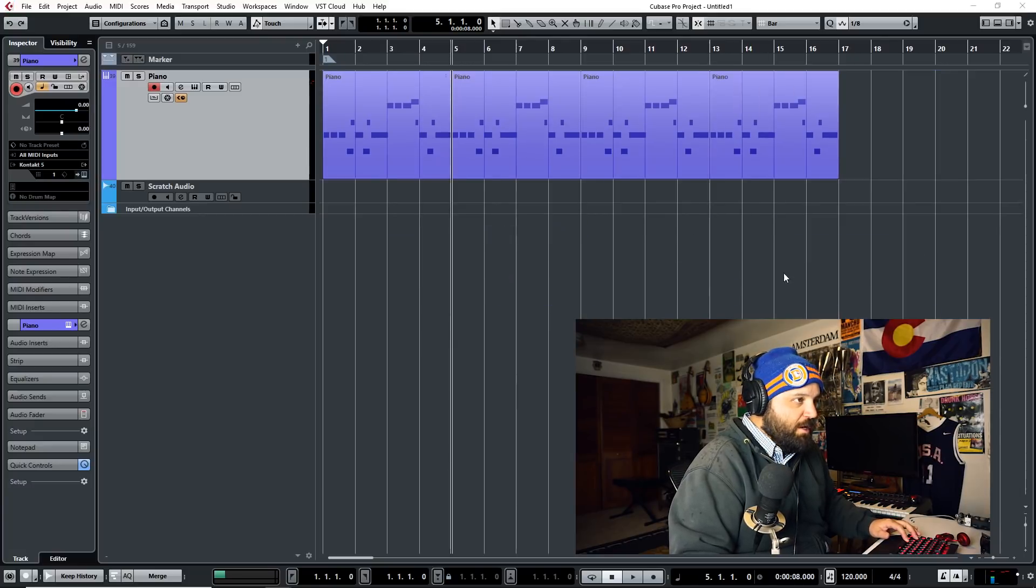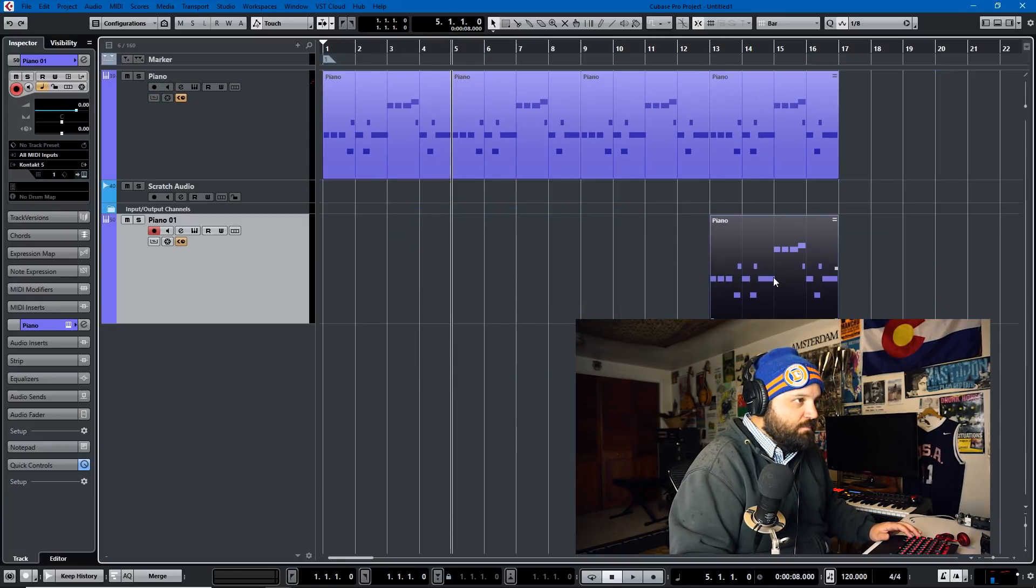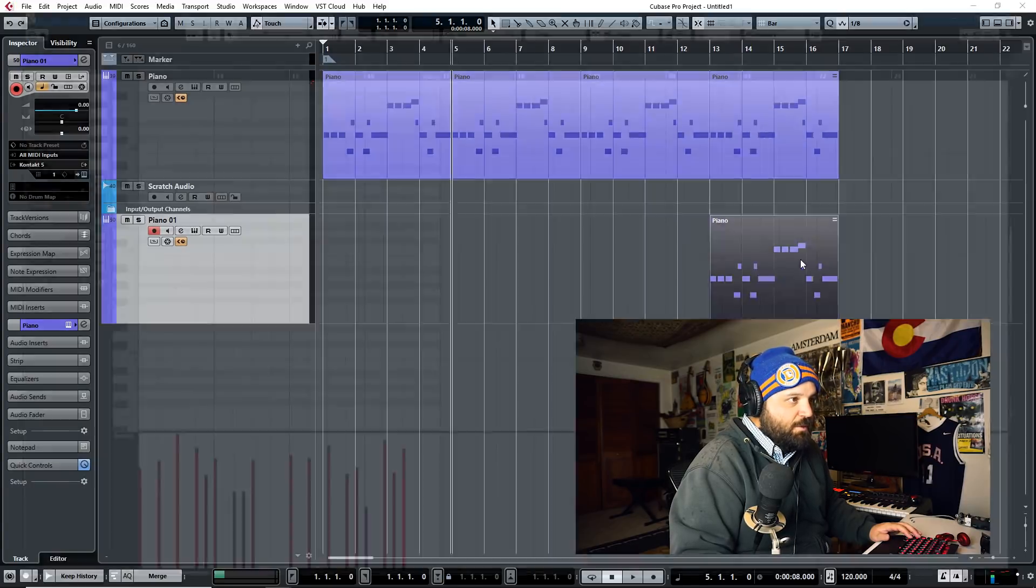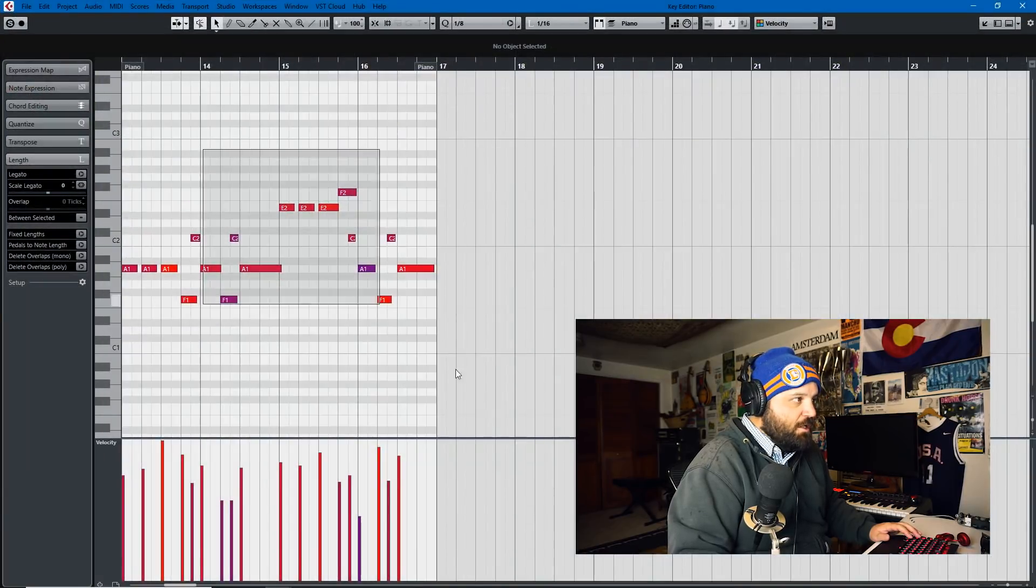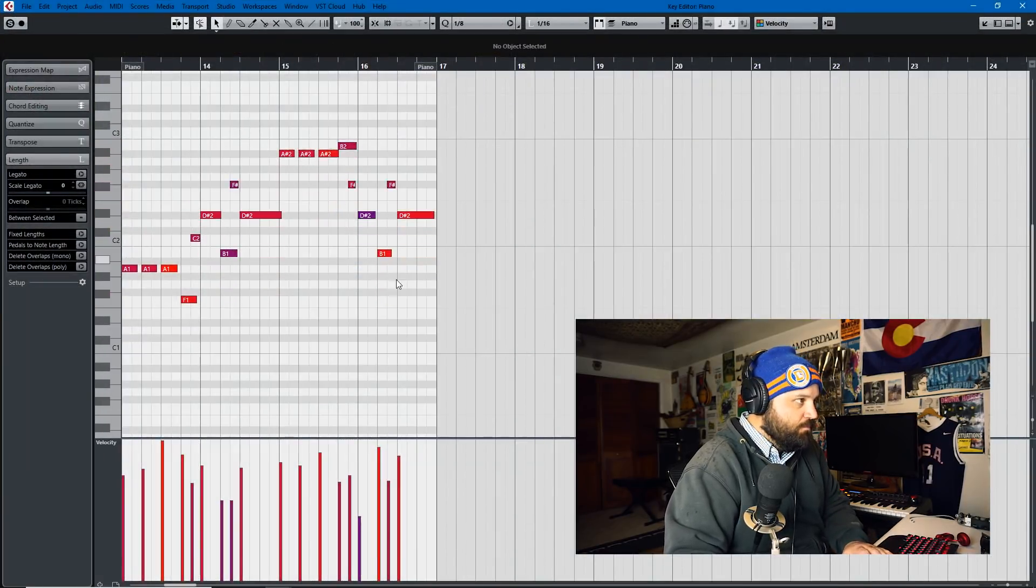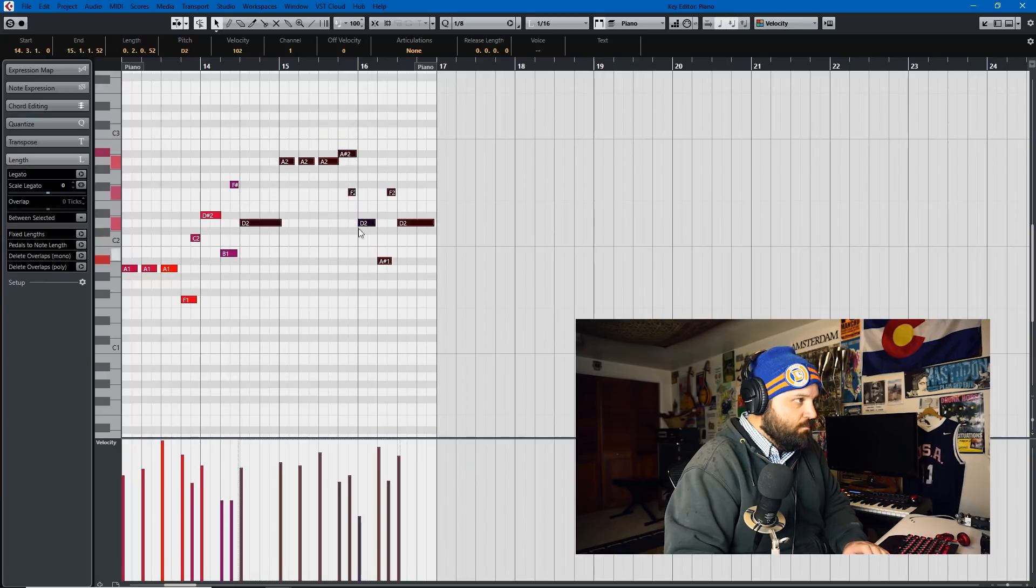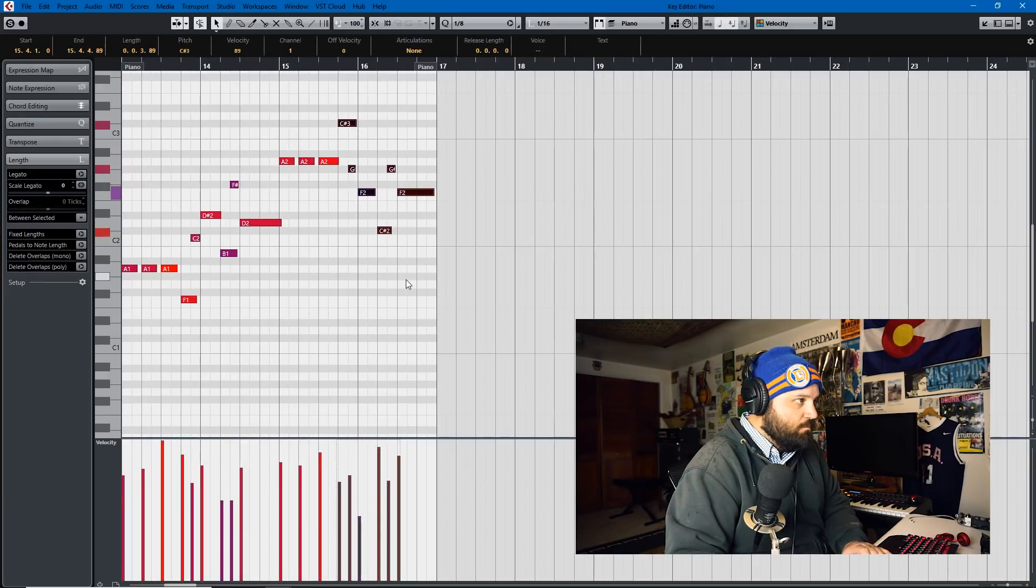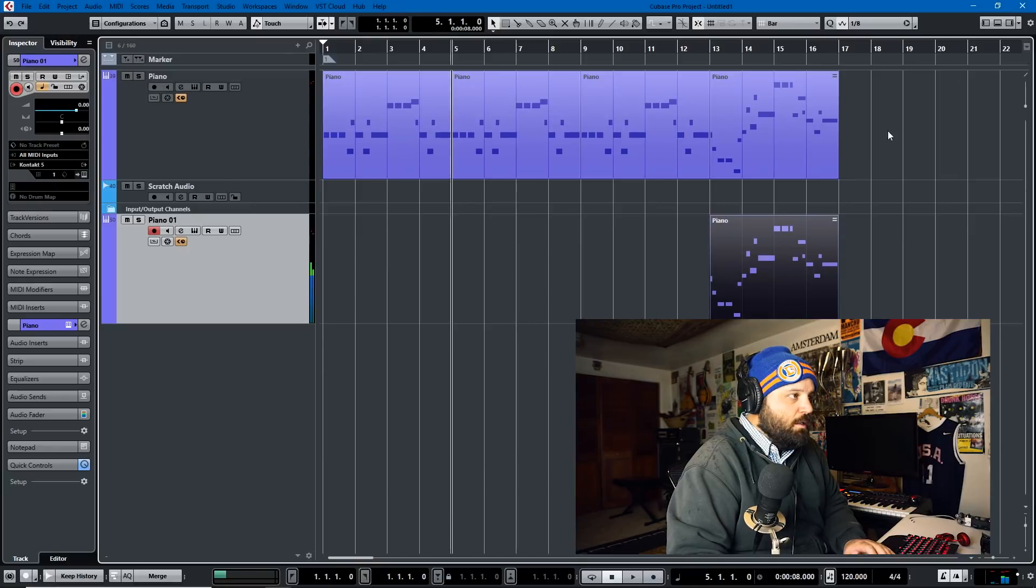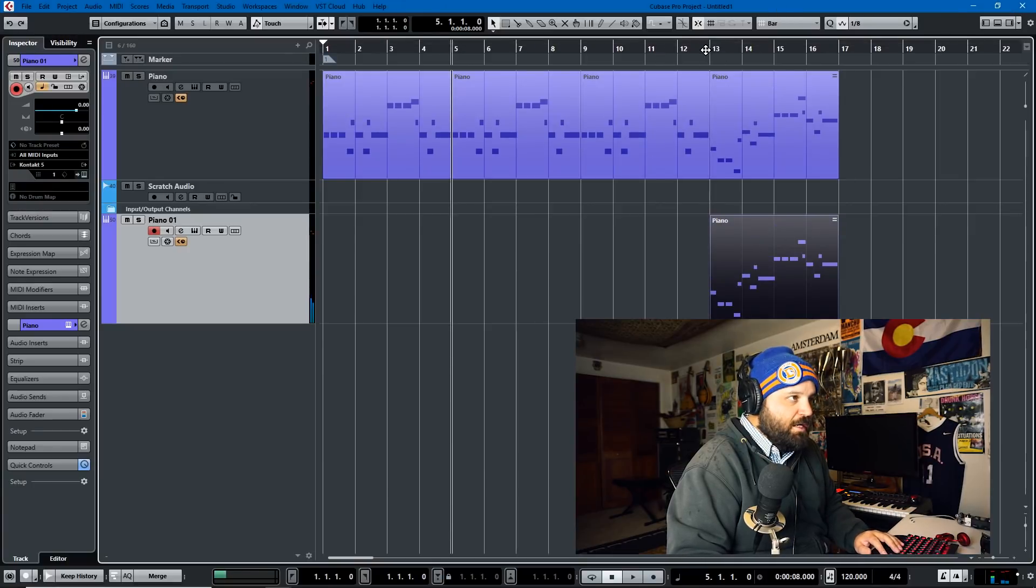As you can see, these bars are here. So if I were to change all these, you'll see that it changed here.